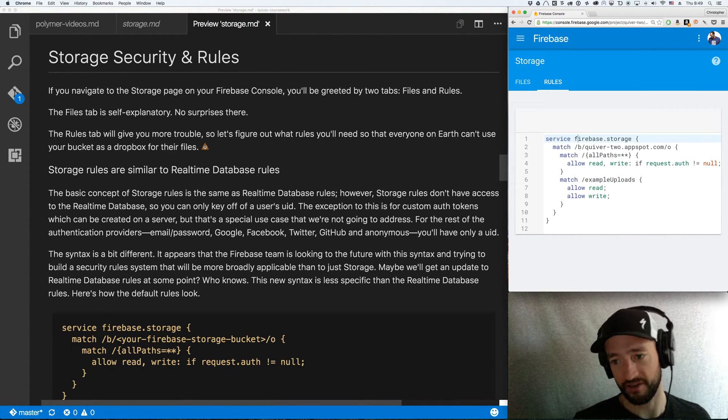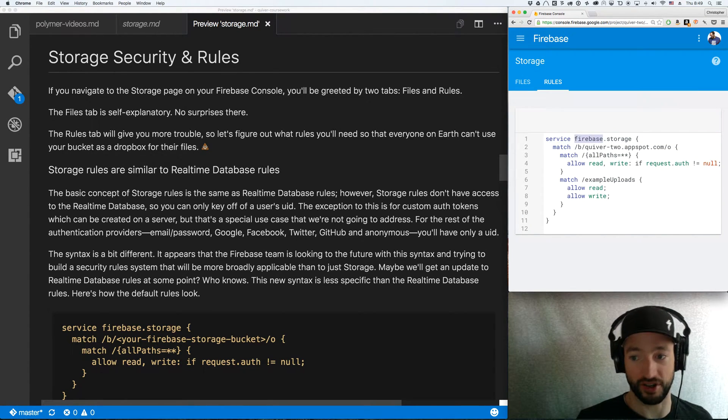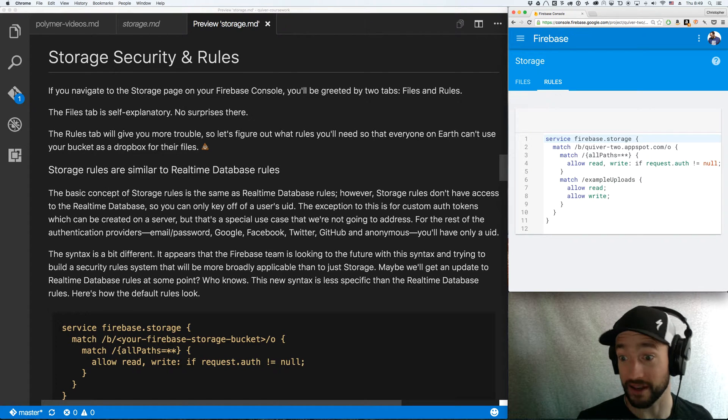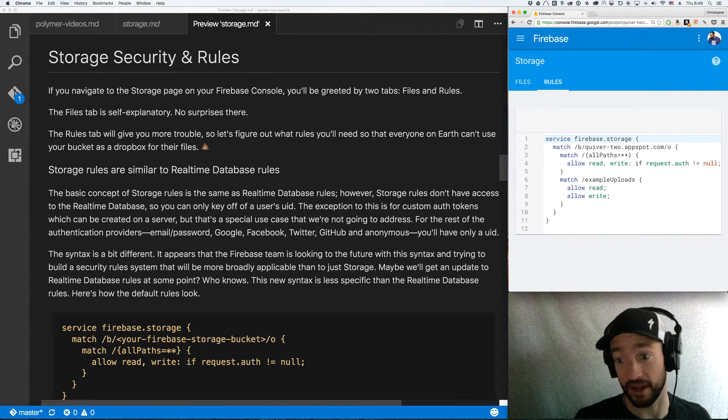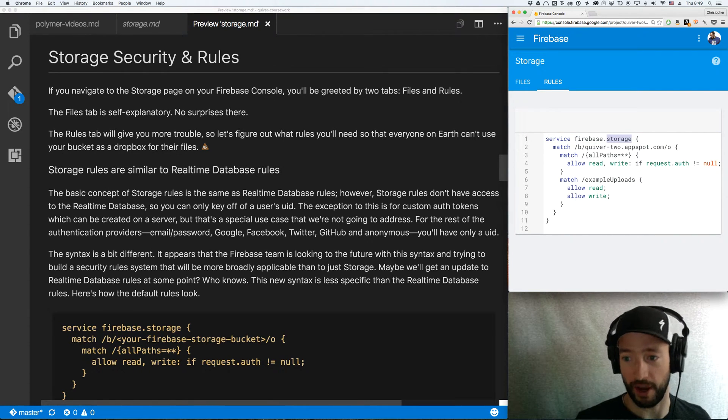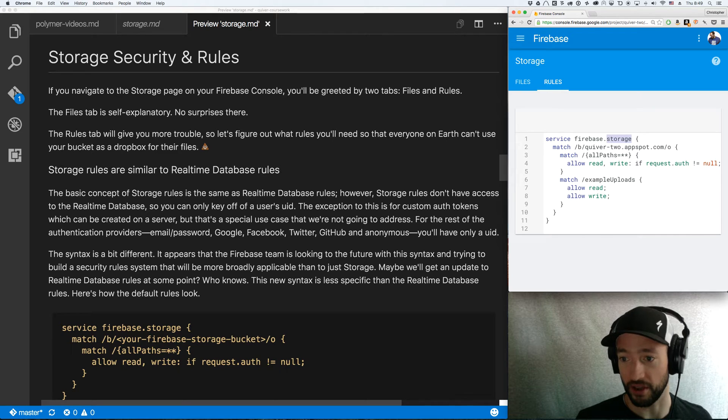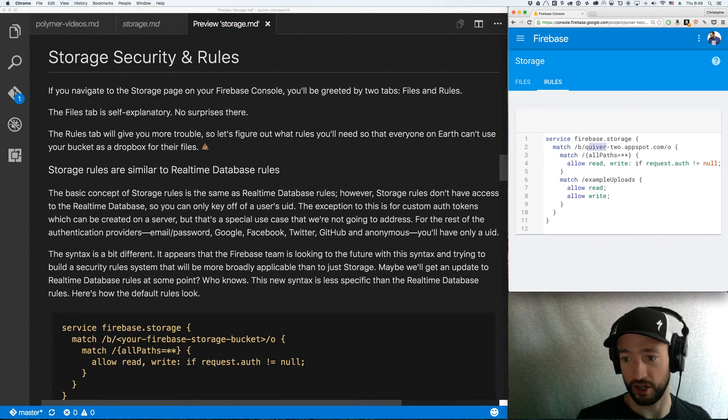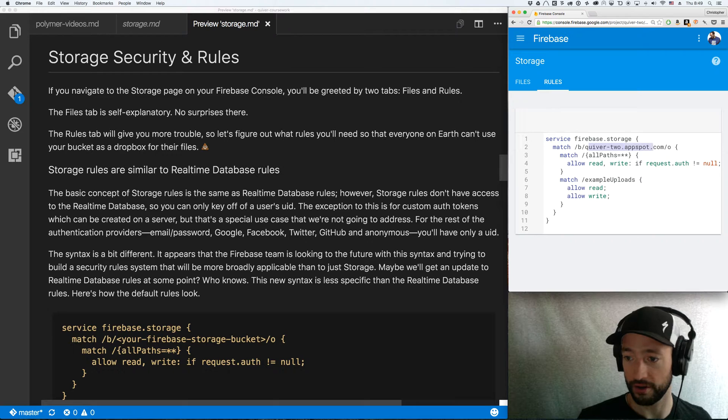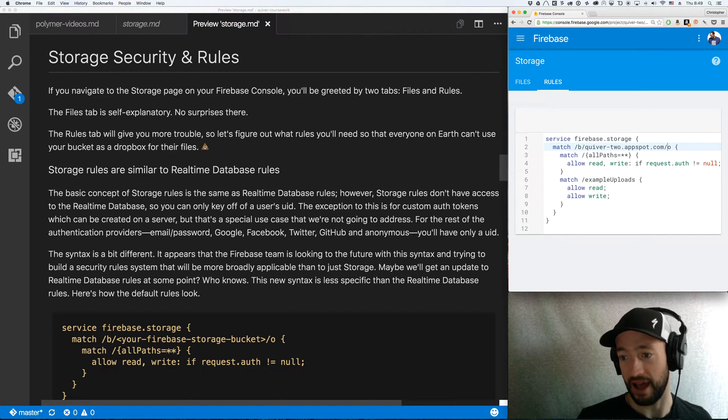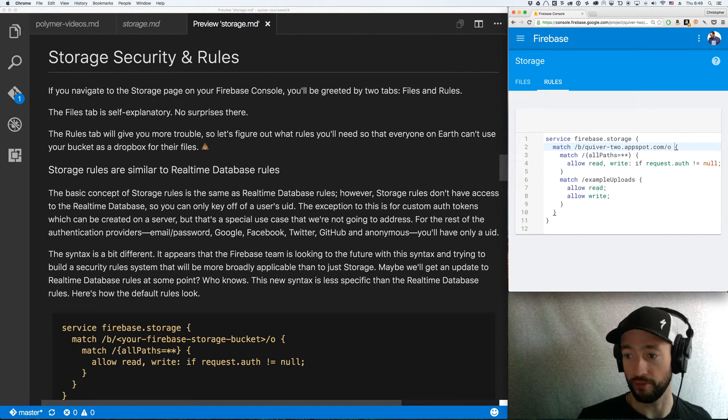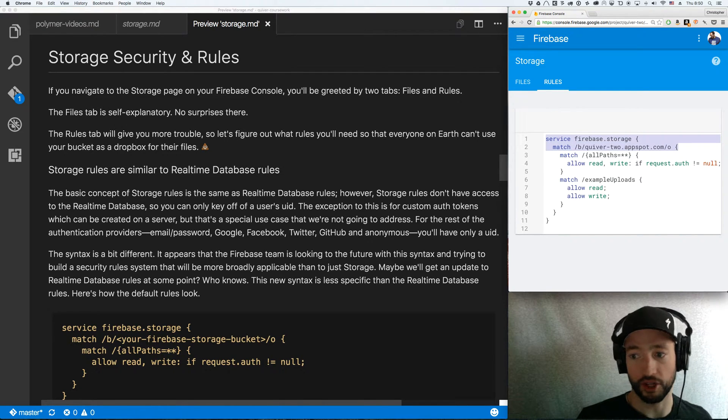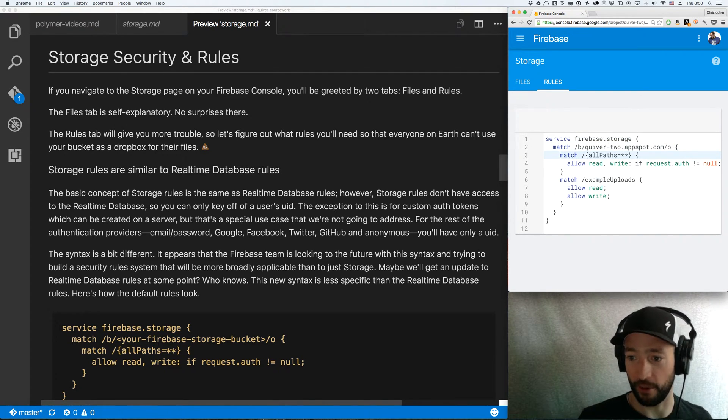So this seems to be a little more of a flexible system than the JSON system they had in legacy that they have still for Firebase 3.0. I suspect we're going to move more toward a system like this in the future. So service Firebase.Storage. You can imagine it being Firebase.Database or Firebase.something else. More flexible this way. So the service is Firebase.Storage. And match slash B slash your bucket name slash O. All right, so all this right here is just boilerplate. Now here we get into the fun part.